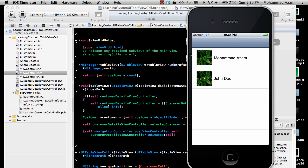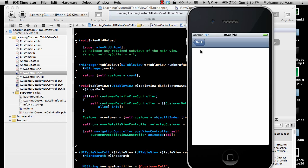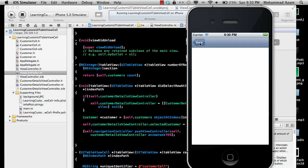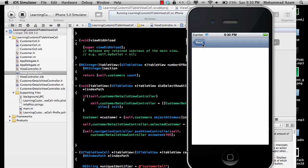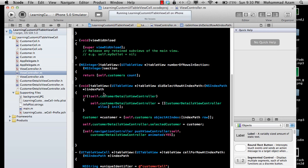We are already handling didSelectRow and you can see that when I click on any of the rows it navigates forward and automatically creates a back button — which is cool. This is the customerDetailsViewController.